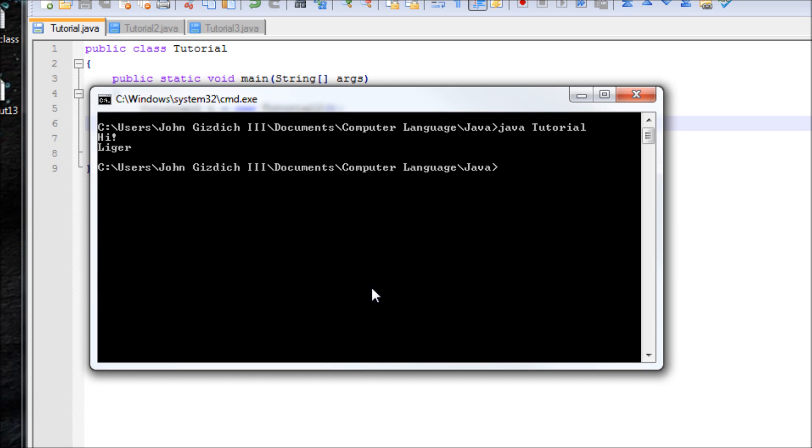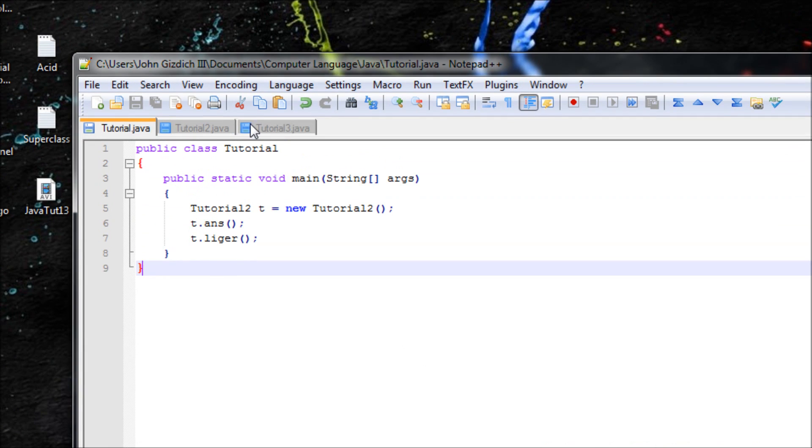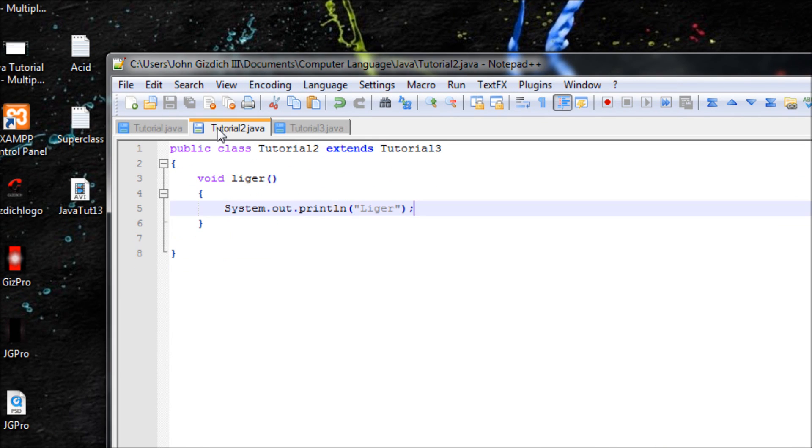So let's compile it again. Okay, clear screen. Let's run this program. Hi, liger. See, even though hi is not in this class, this subclass still reads what's inside the superclass.